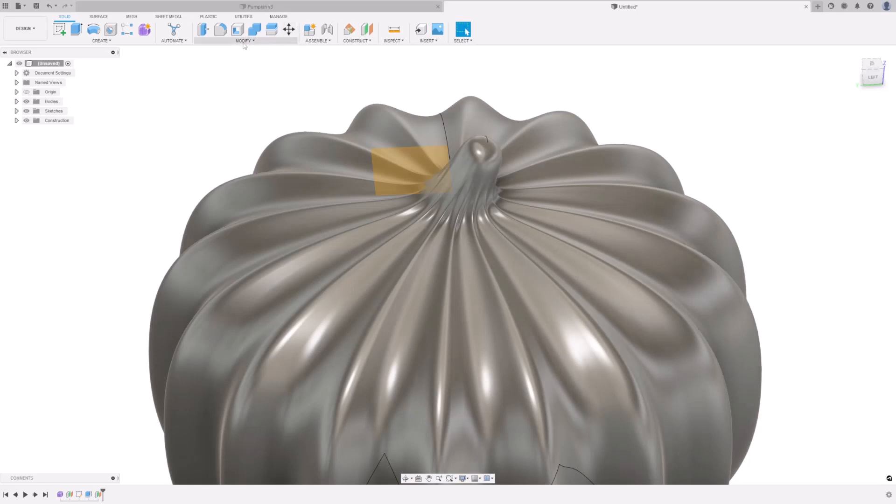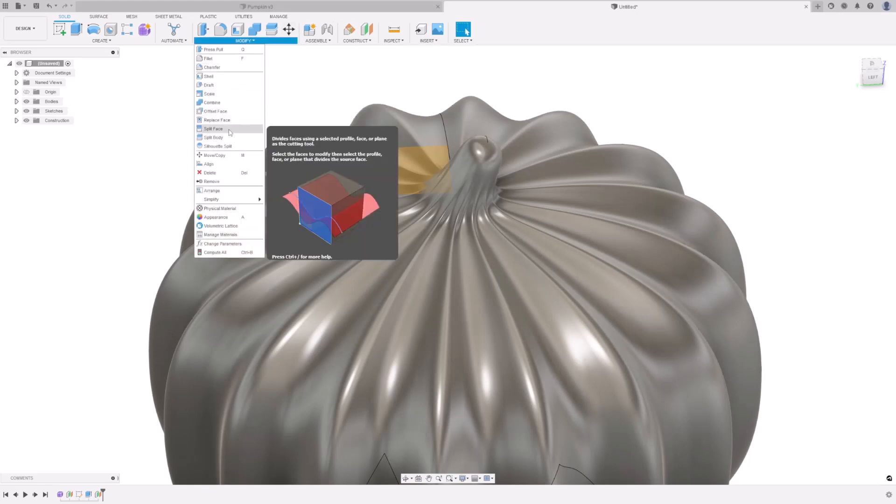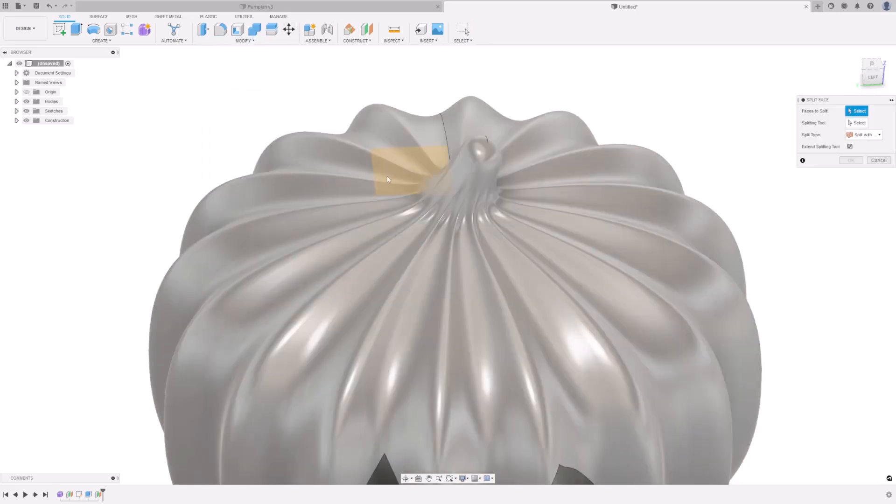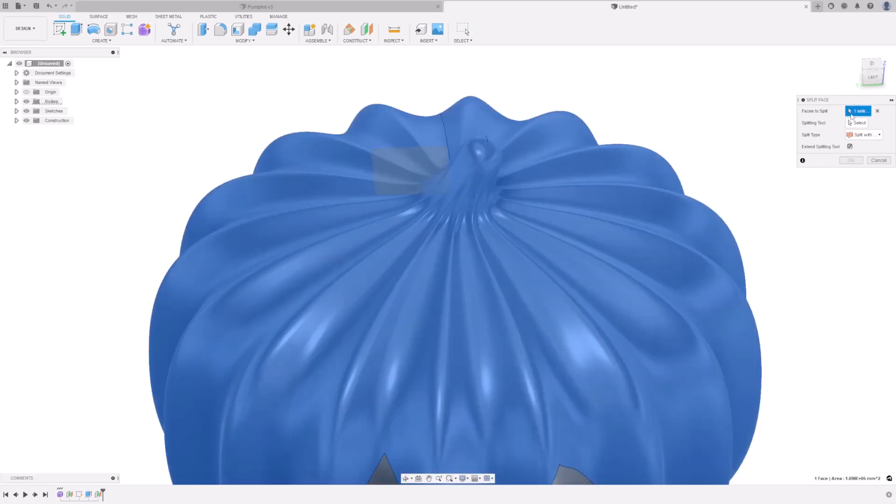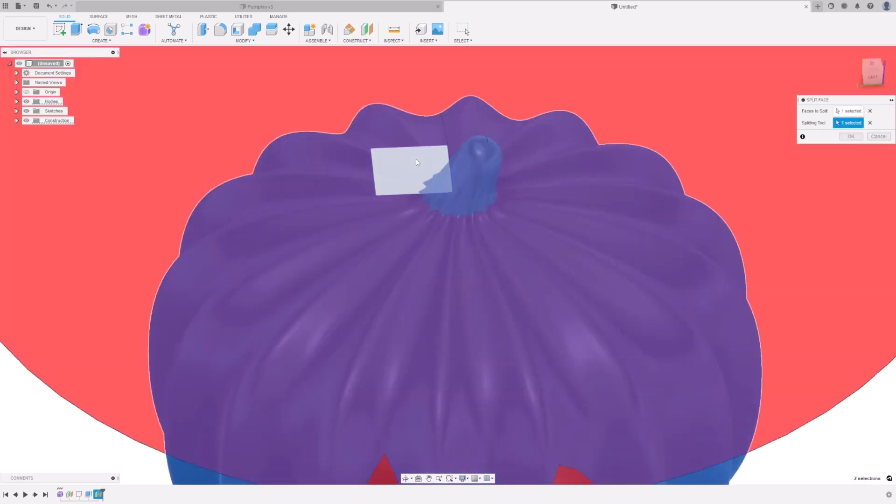Go to Modify. Split Face. Then select the pumpkin's face. Under the Splitting Tool, select the plane. And then press OK.